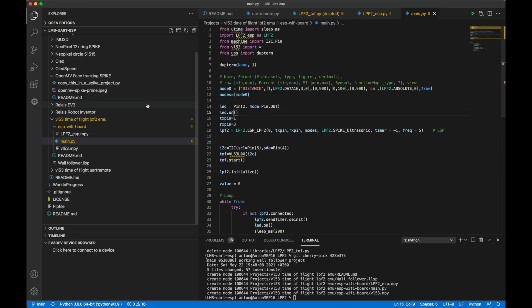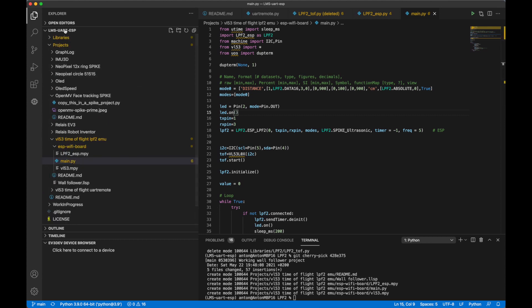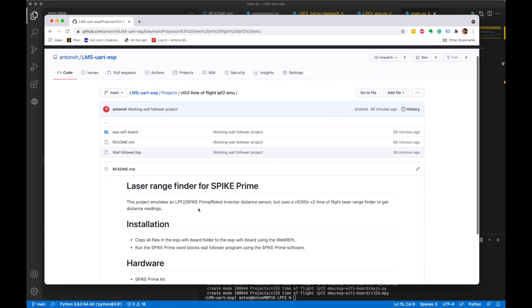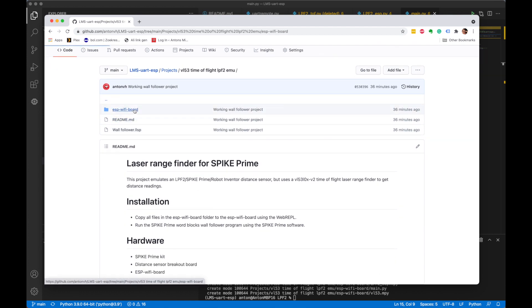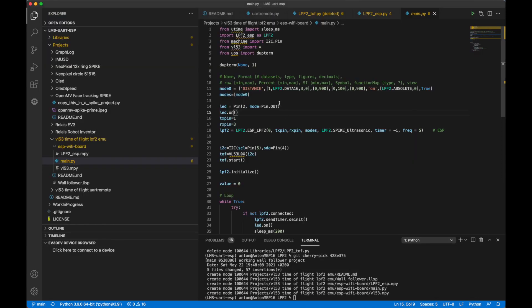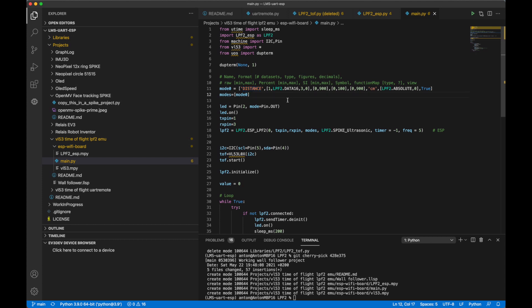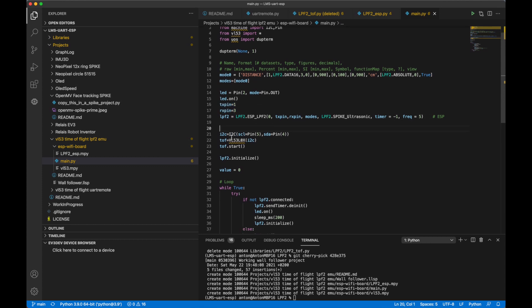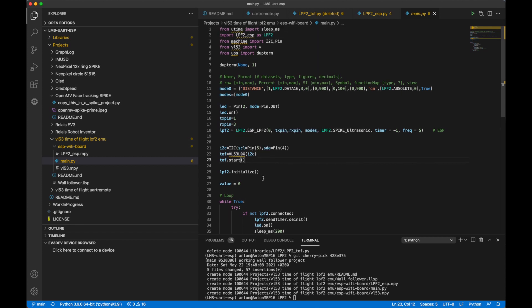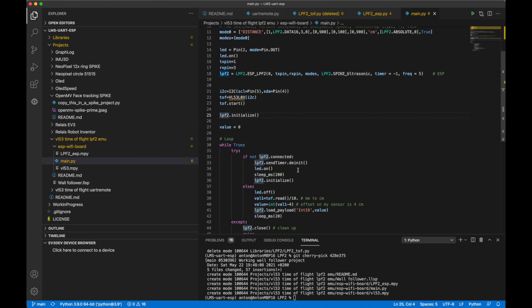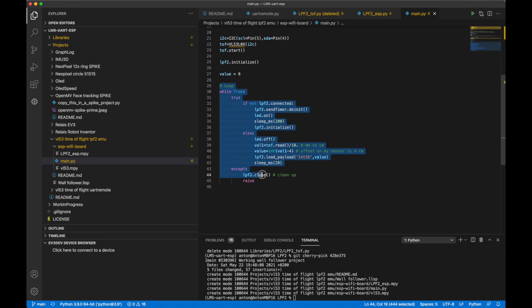On the ESP side of things, I created this main.py file. So here I have the full UART ESP library checked out from GitHub. And inside the projects folder there is a time of flight LPF2 emulator project. So that's the same project as you can see here. And everything from the Wi-Fi board folder you can download it and upload it to the Wi-Fi board. Before we upload, let's have a look at the main.py file first. I make sure to turn off the REPL in case it might be turned on because it interferes with the UART. Then I define a mode for the distance sensor. And then this is the serial port send and receive pin that the LPF2 needs. Setting up the I2C for the distance sensor and making sure that the range finder is started. Initializing the LPF2 communication. And then I enter into this loop.